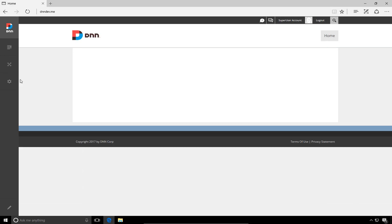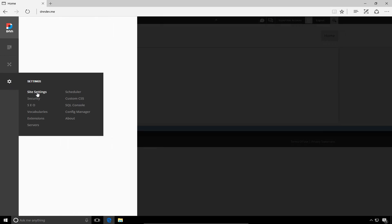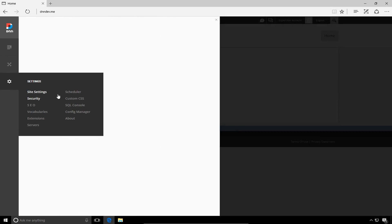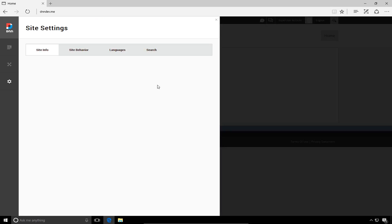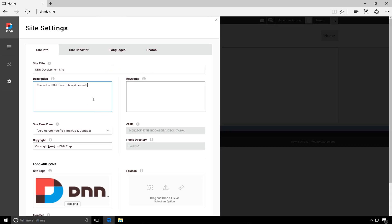Now that next thing we're going to do is we're going to go into the site settings. So we're going to go to that persona bar, mouse over the settings icon, and choose the first option, which is site settings. Now from here, we can go through and configure our site title, our description for the website, and the keywords for this site.